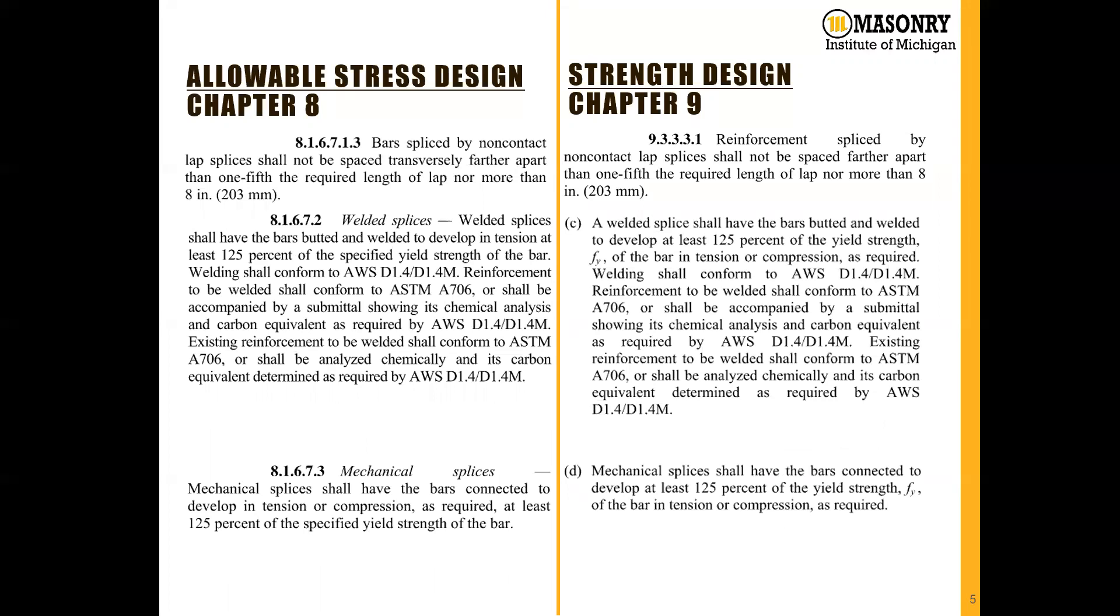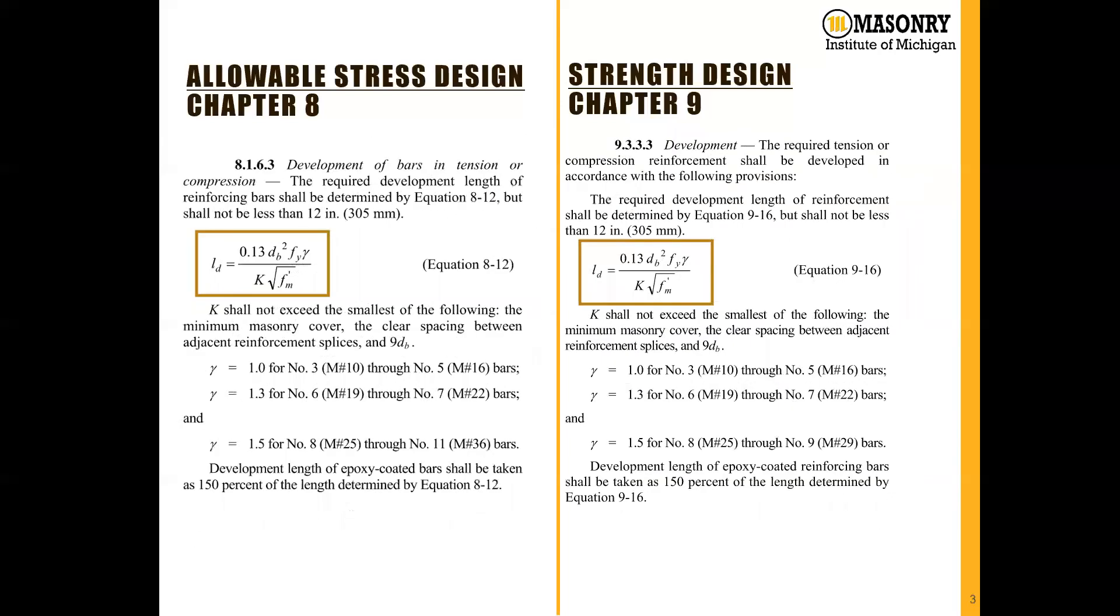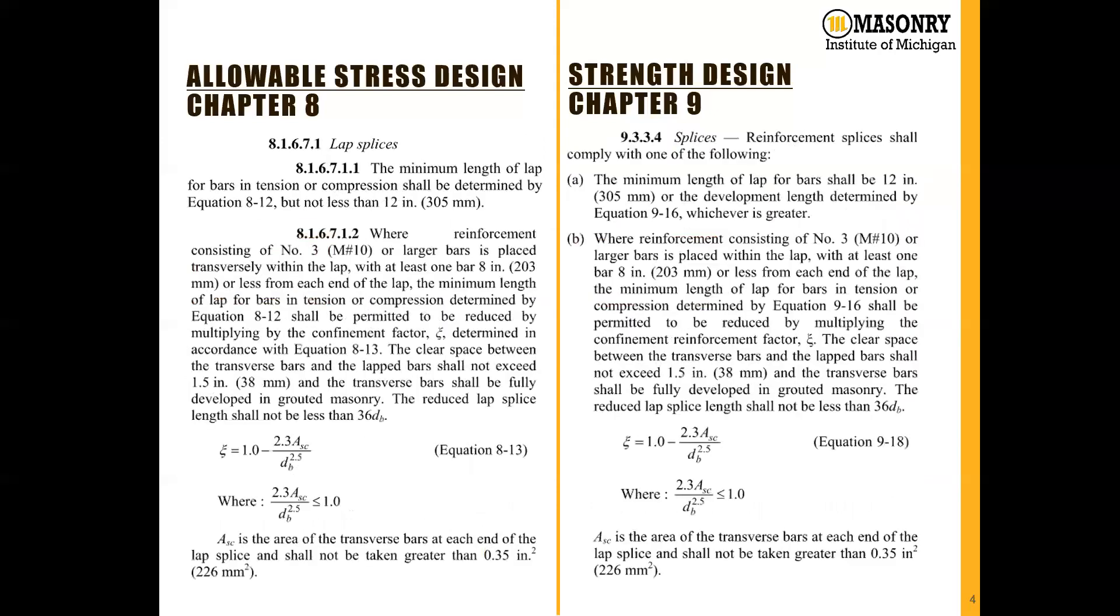For mechanical and welded splices, they're required to develop at least 125% of the specified yield strength of the bar. The reason for that is that these equations, which we just went through, are actually based on developing 125% of the yield strength of the bar.